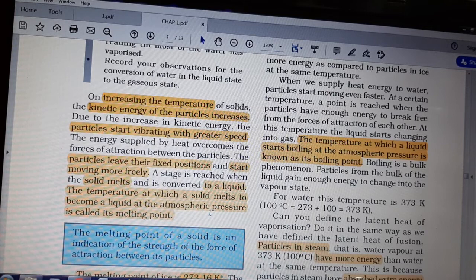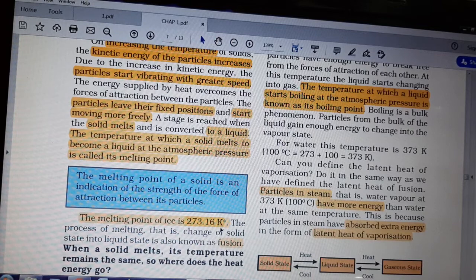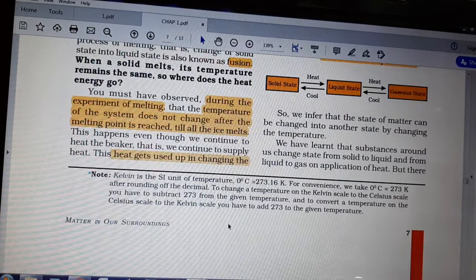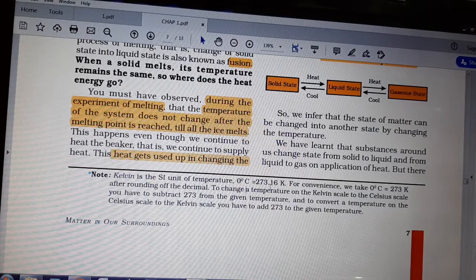Kelvin is the SI unit of temperature. In general use we use degrees Celsius; Kelvin is not used much, but it is the SI unit. To convert: 0 degrees Celsius is equal to 273.16 Kelvin. So what is the melting point of ice? Zero degrees Celsius — at zero degrees, the ice melts and becomes water.